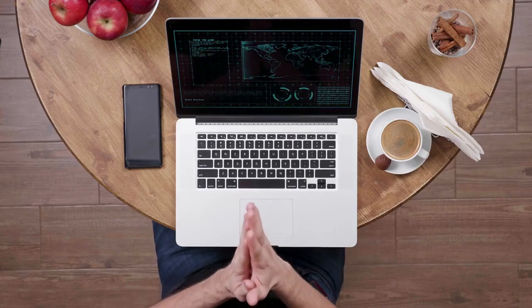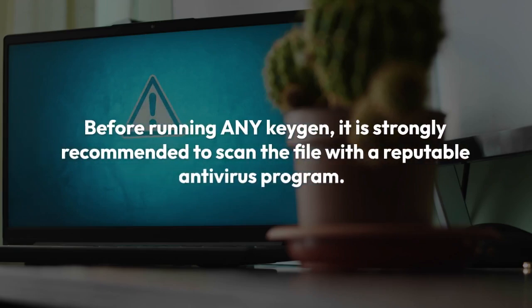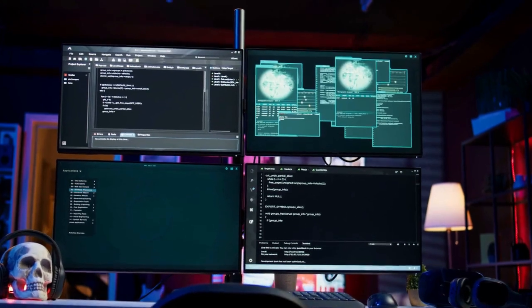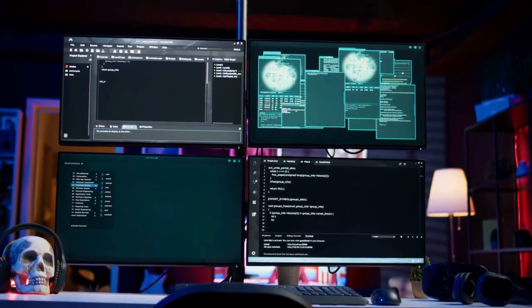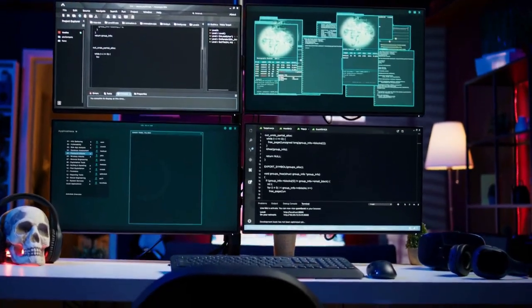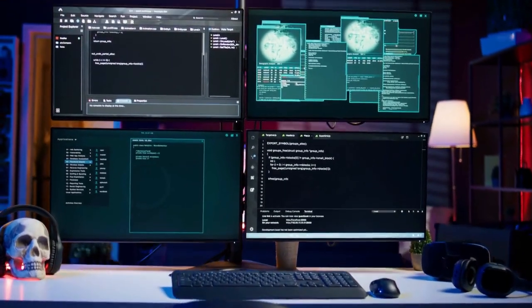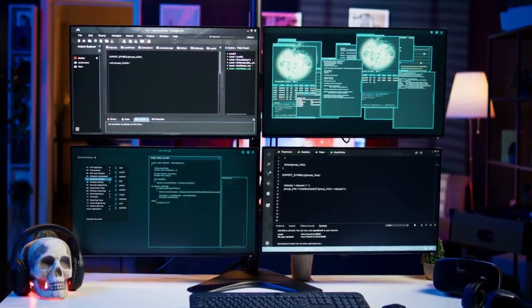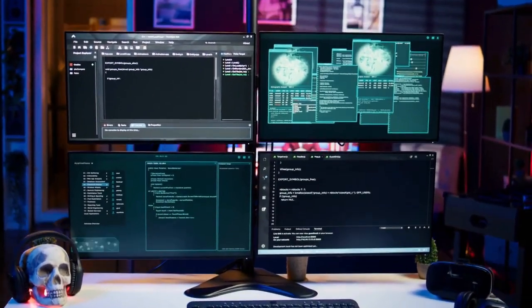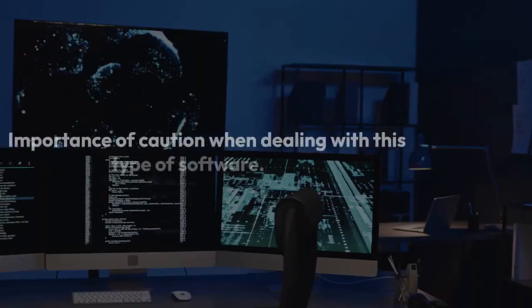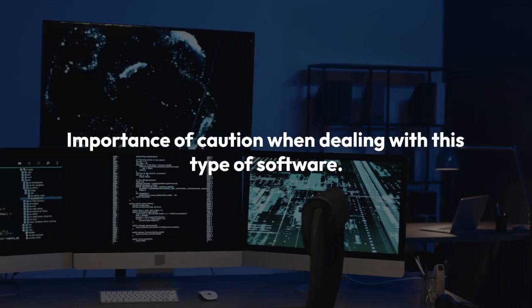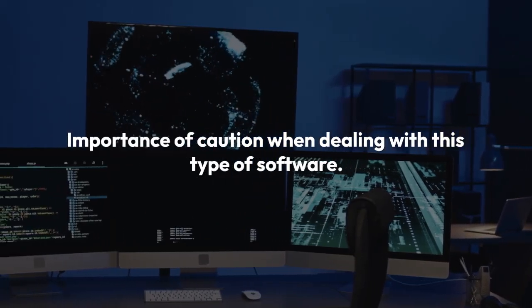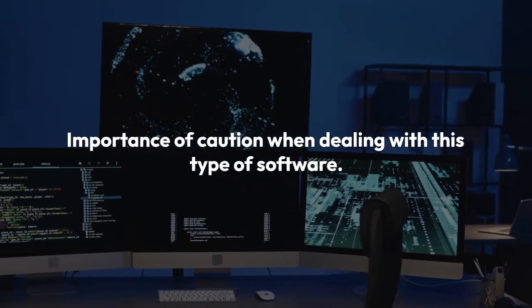Before running any KeyGen, it is strongly recommended to scan the file with a reputable antivirus program. Many KeyGens are bundled with malicious software that can steal your data, damage your system, or compromise your online security. I cannot stress enough the importance of caution when dealing with this type of software.